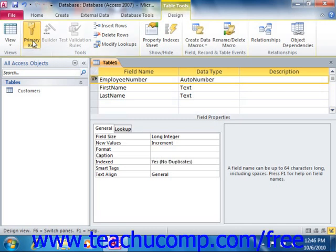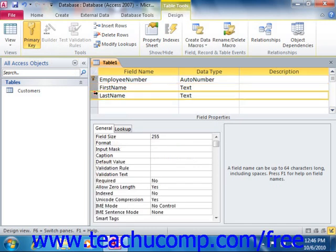You can create a multiple field primary key by simply holding down the Control key on your keyboard and then clicking on the Row Selector boxes of the fields that you would like to include as the primary key. You can then click the Primary Key button.